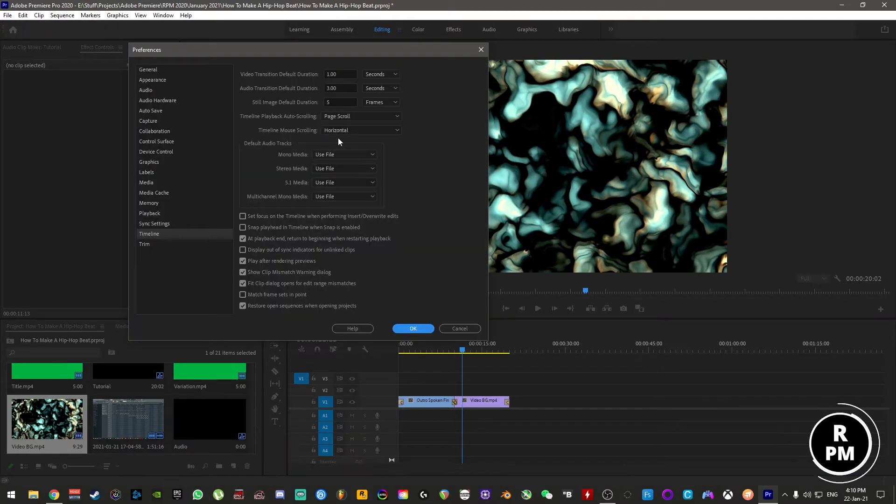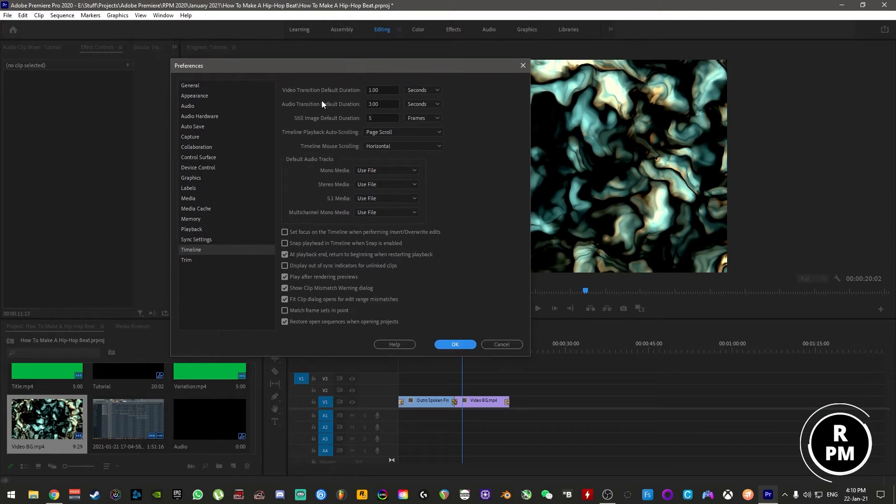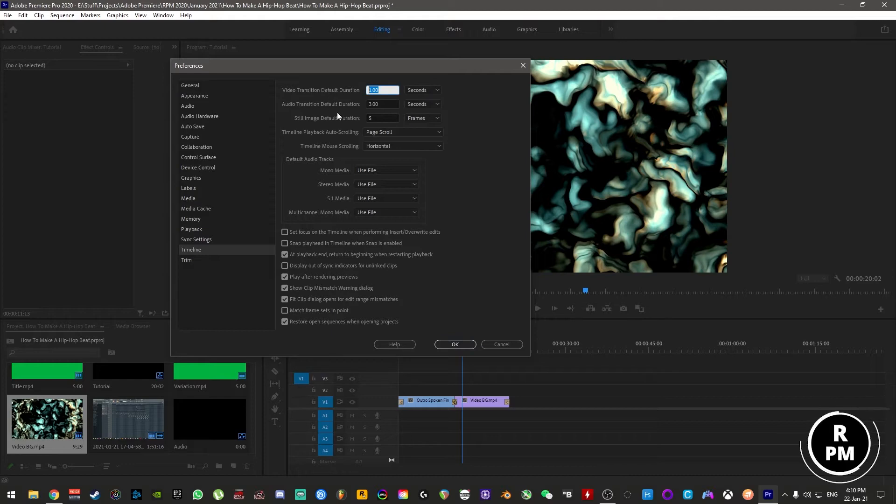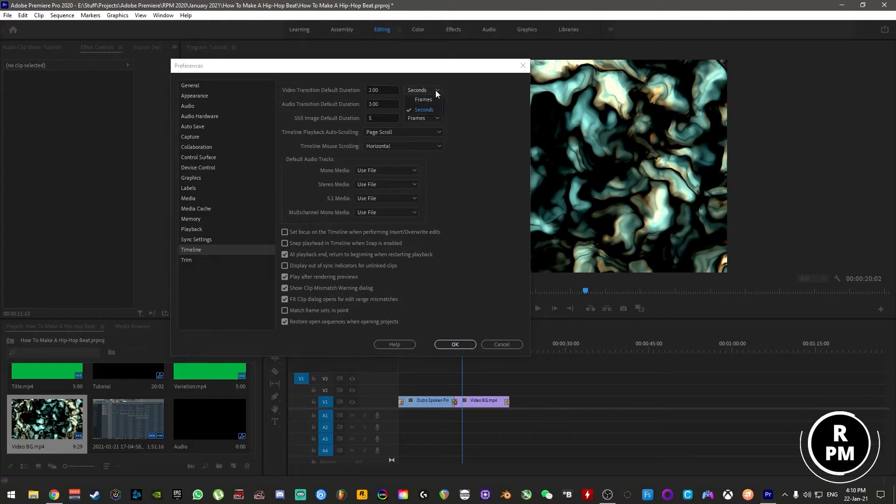When this window opens, you can see at the top here, video transition default duration. It's now set to one second, but you can change this to anything you want. So for argument's sake, I'll change it to two.